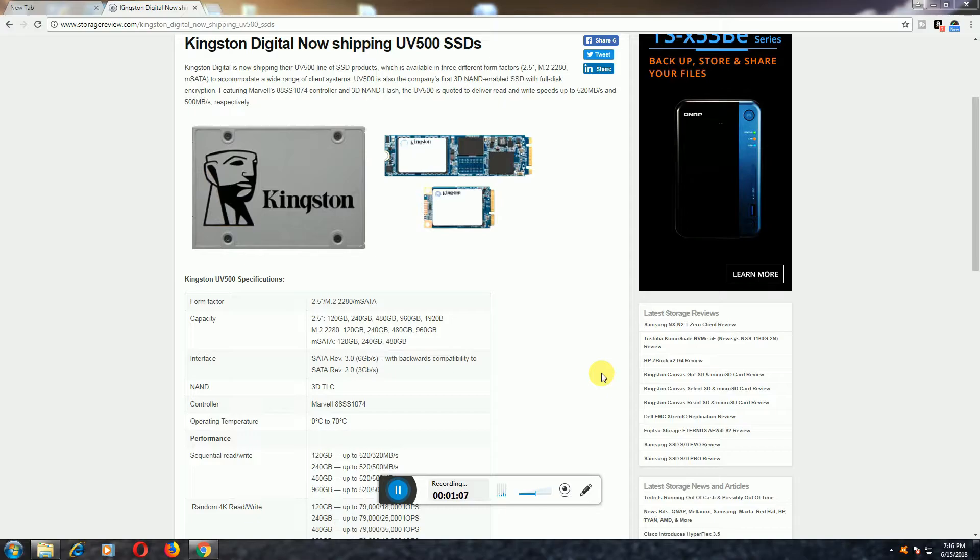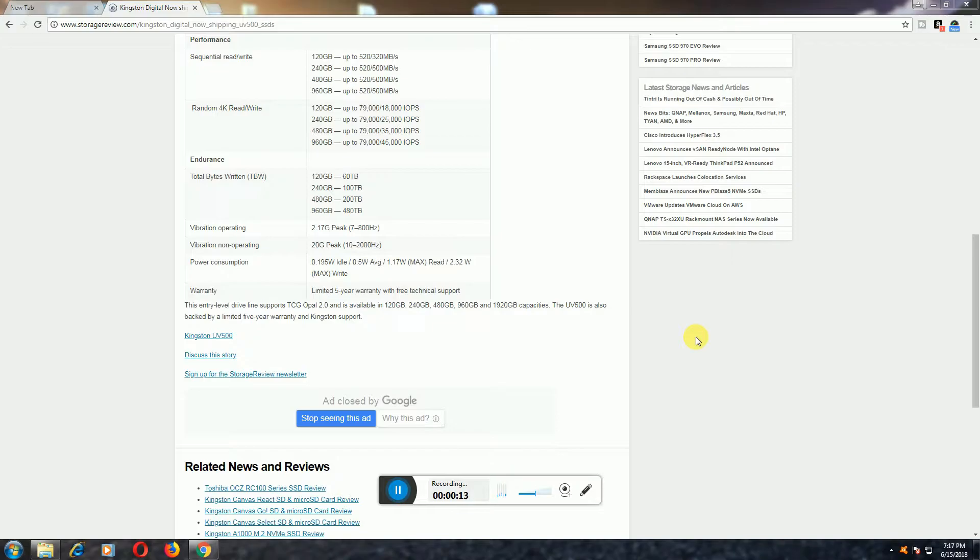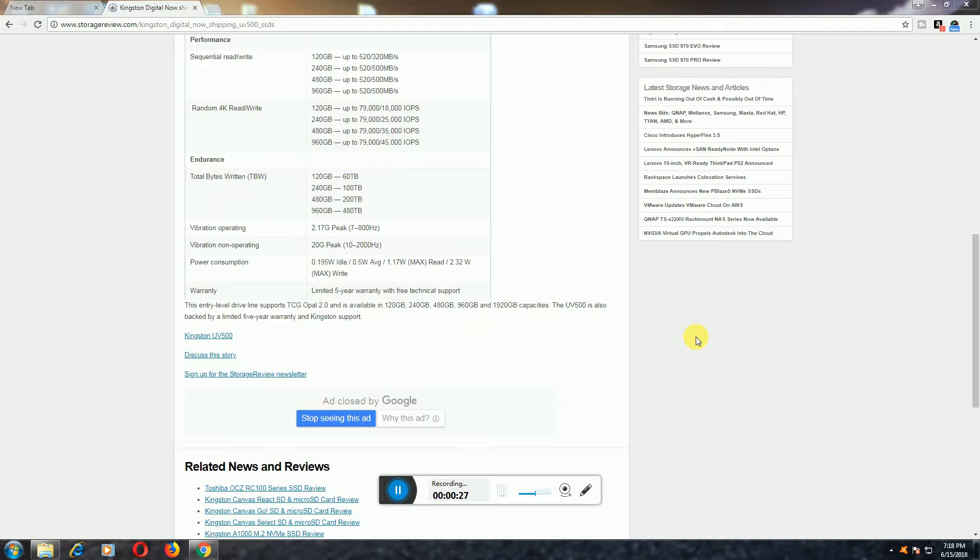The sequential read and write speeds: 120GB is 520 Mbps per second read speed and 320 Mbps write speed. 240GB is 520 Mbps read speed and write speed is 500 Mbps per second.